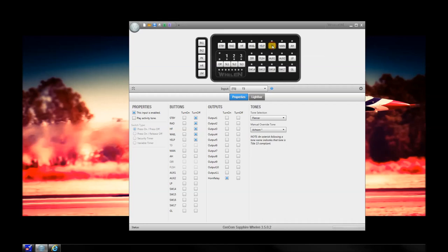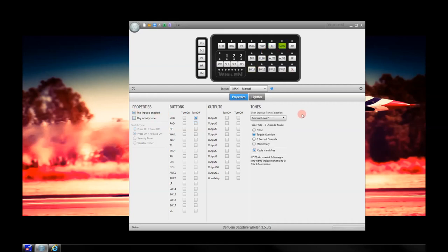Here's another tone — Tone 3 — which we're not allowed to use in California, but many other states are allowed to use. We've disabled this input. If you don't want to use a button for anything, you can just uncheck this box and you're on your way. For Manual, there are a few different changes that need to be made. Manual Coast is a tone that gives you an entire sine wave — you'll hear the entire siren tone each time you press the button.